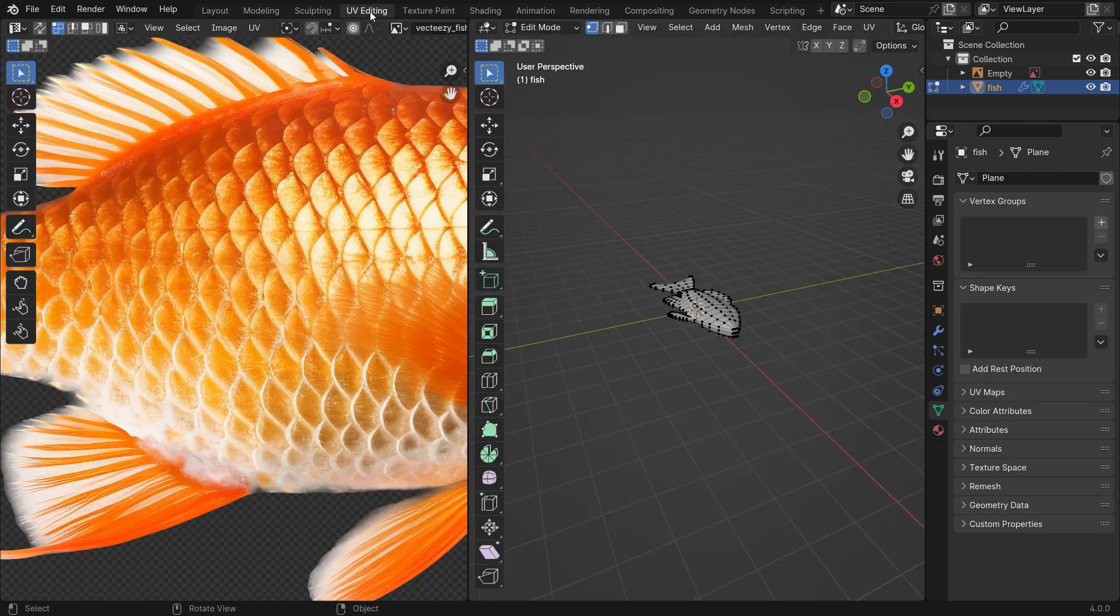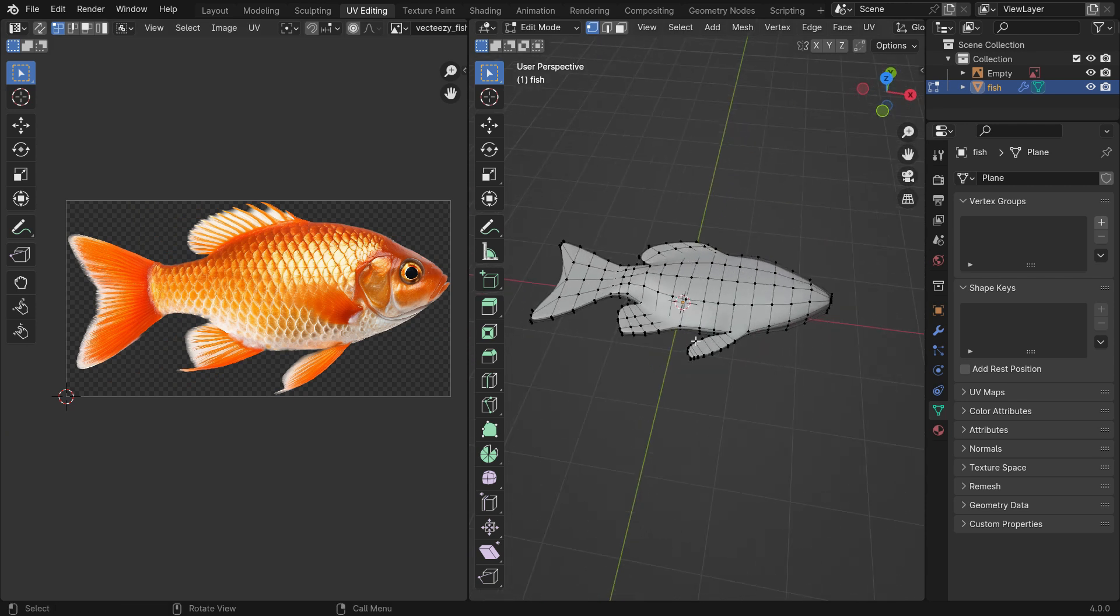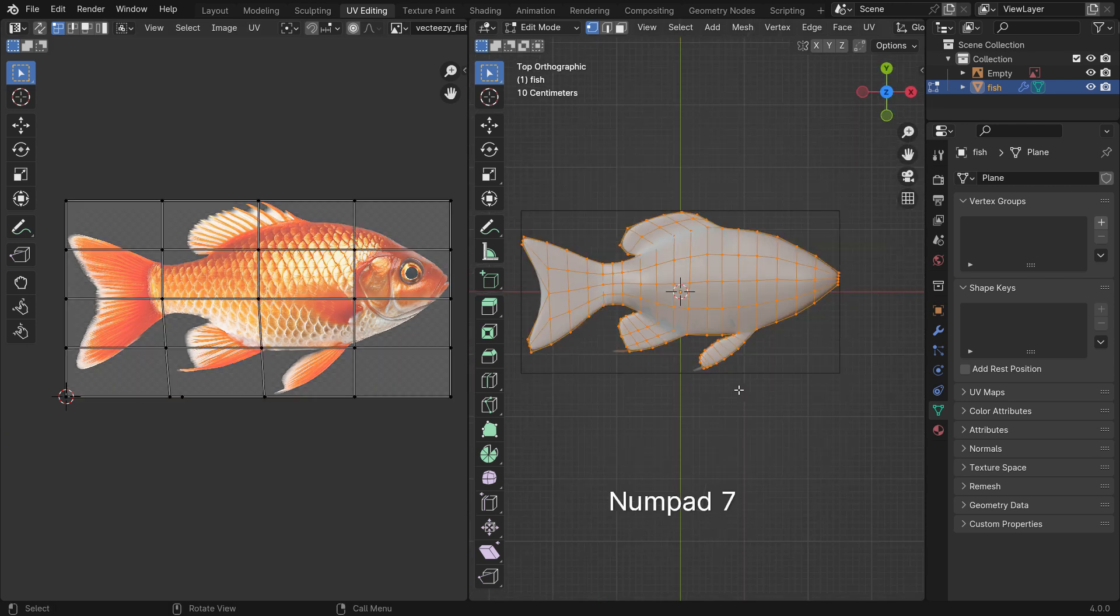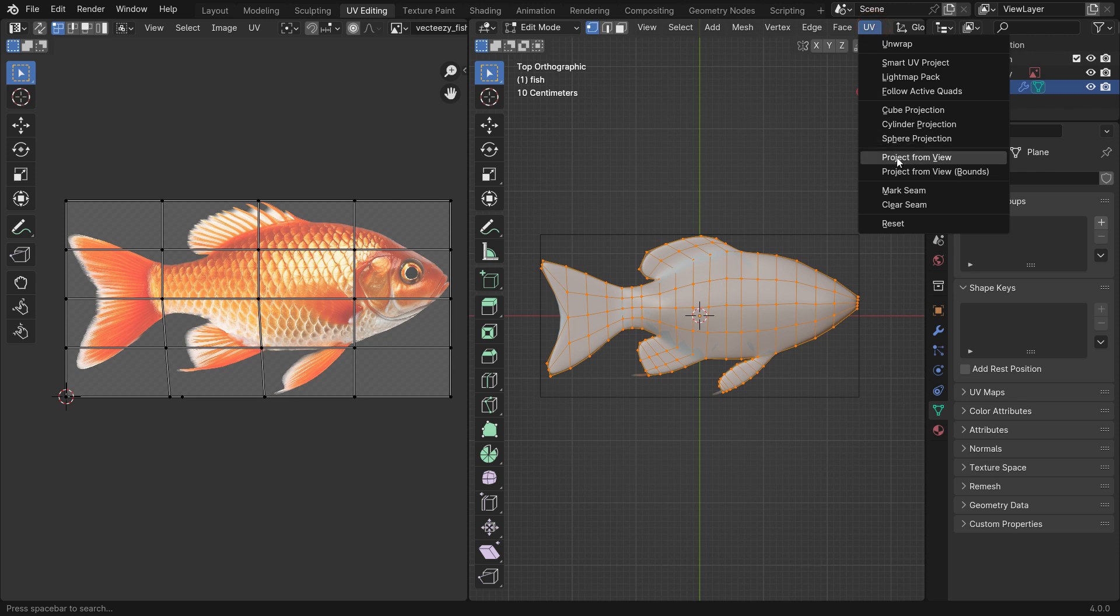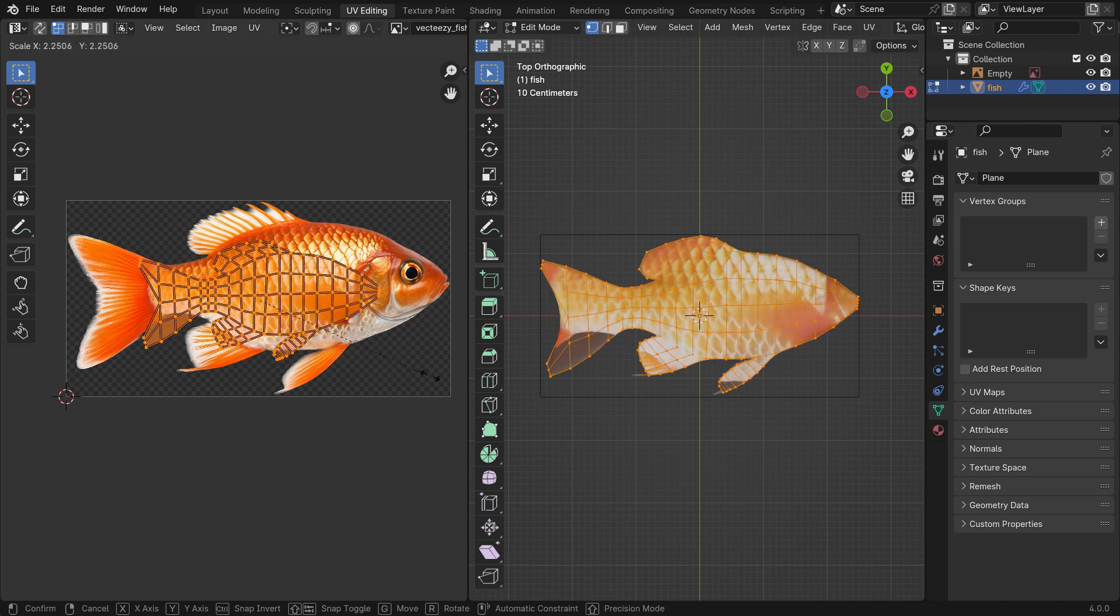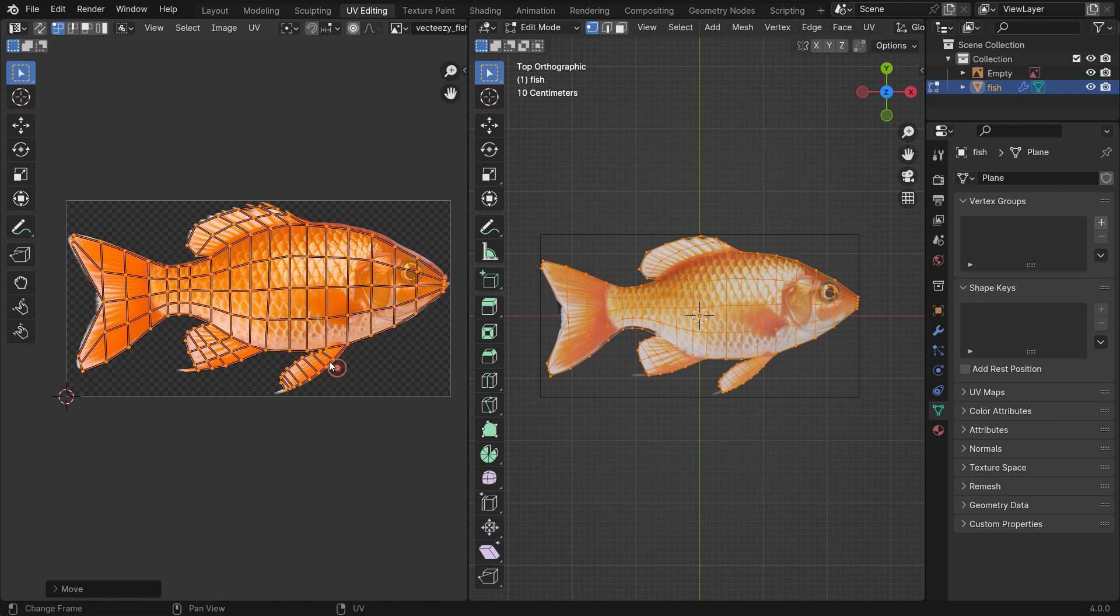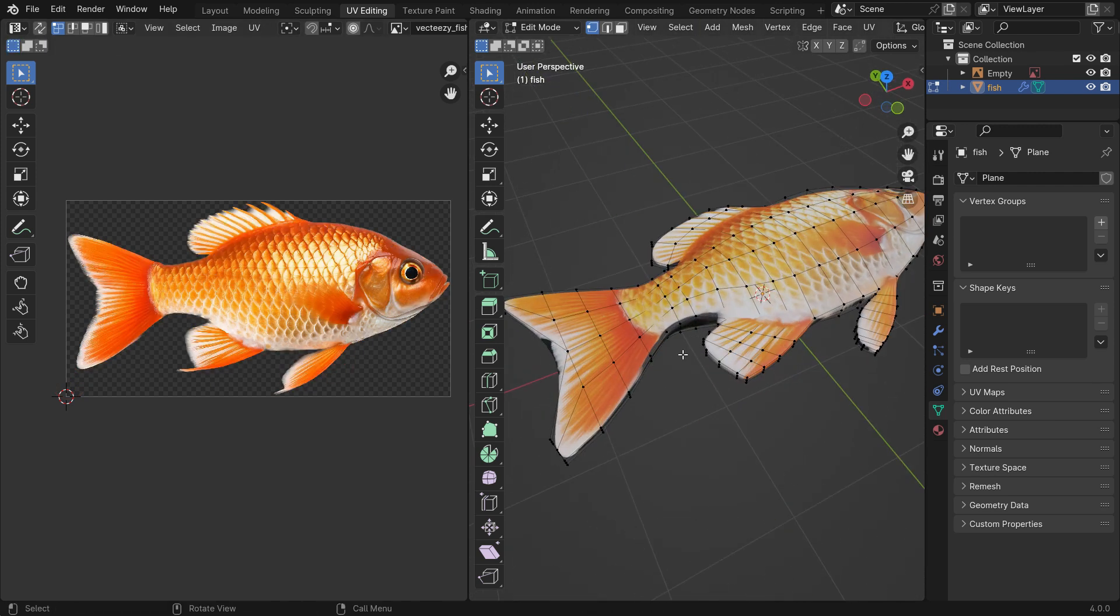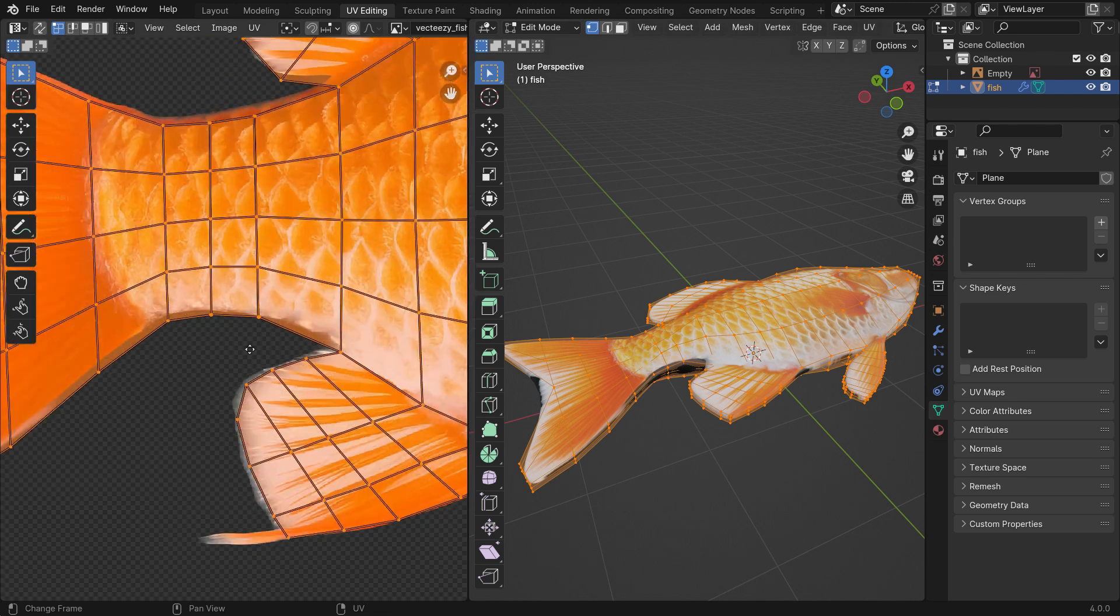Go to the UV Editing Workspace. Switch to the Top View and hit the A key to select all vertices. Go to the UV menu and Project from View. Switch to the Material Preview mode. Select all vertices in the UV Editor and hit the S key to match the UV map to the image. We can manipulate the UV map to have a more precise texture on the model.